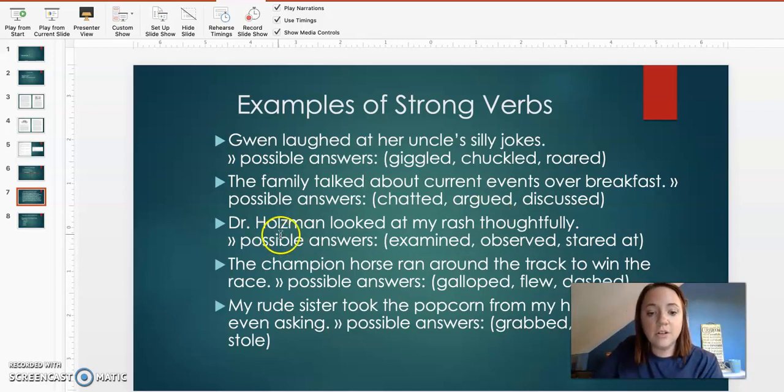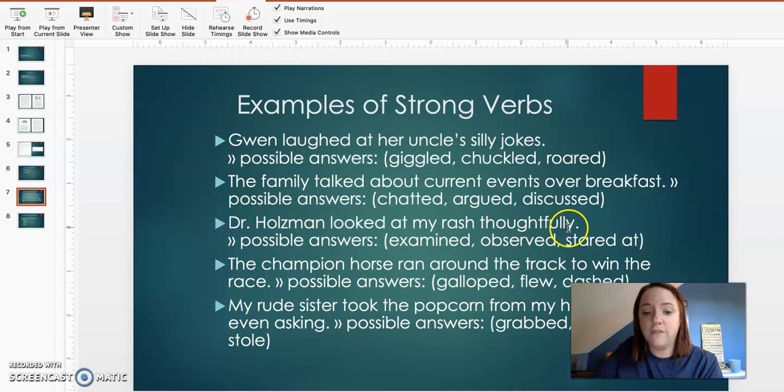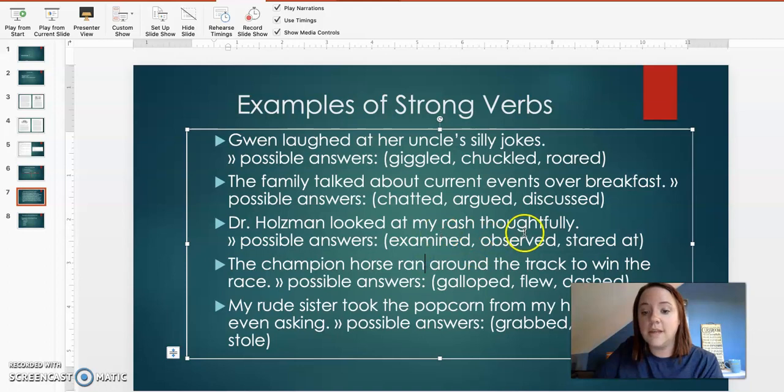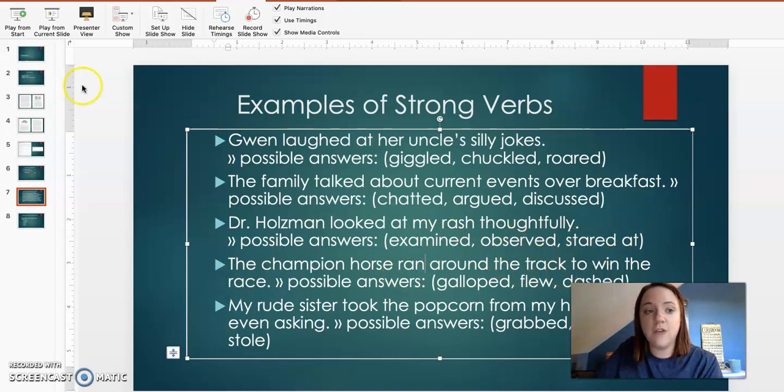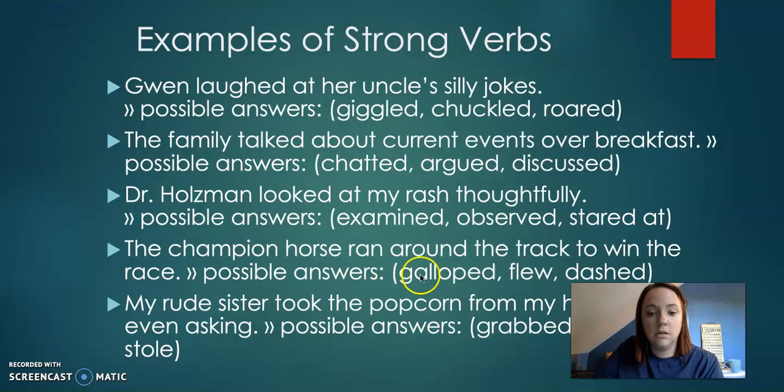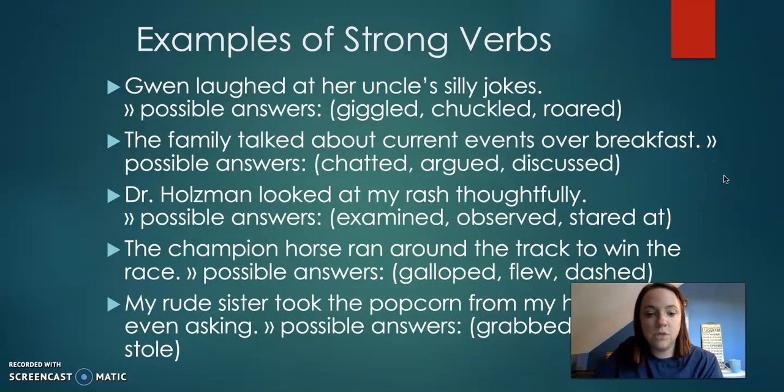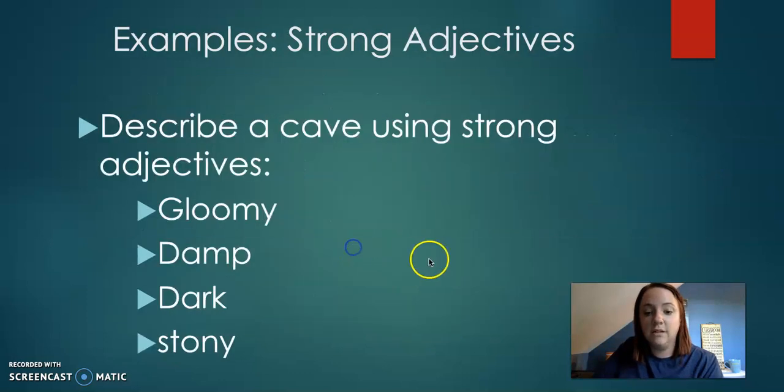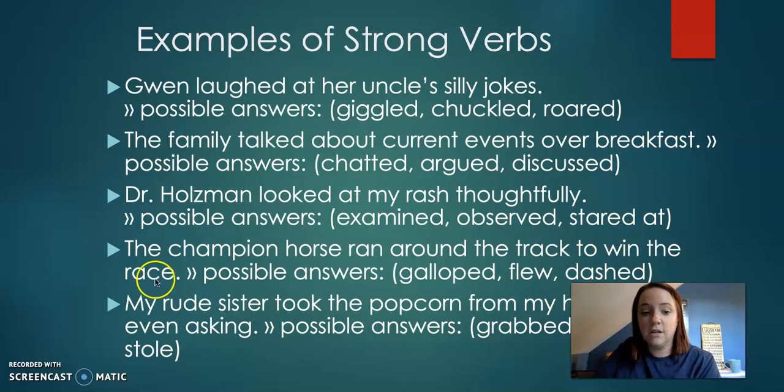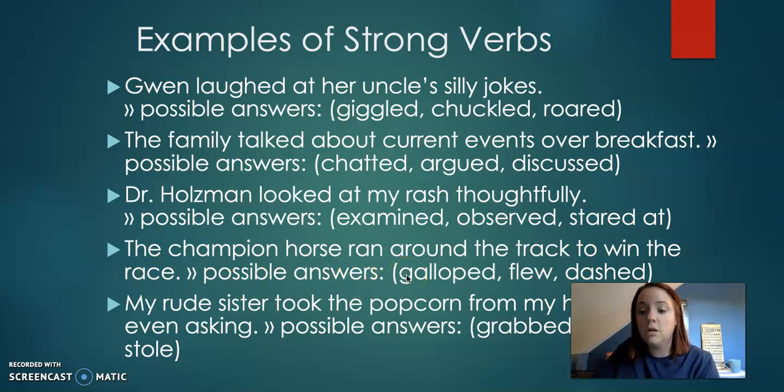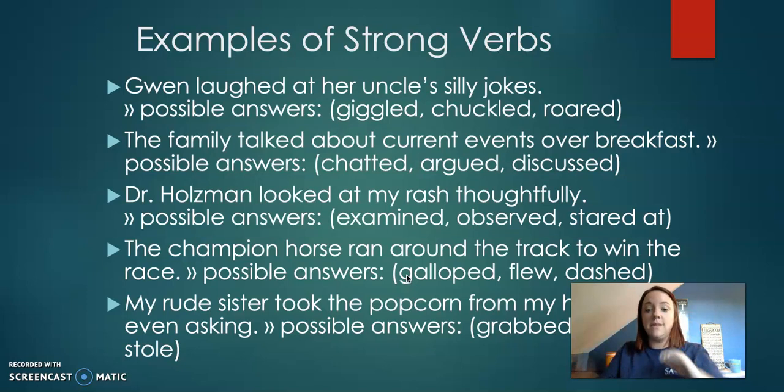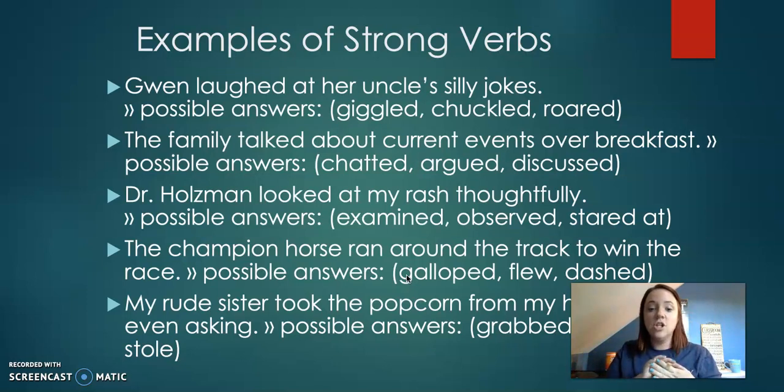Dr. Halsman looked at my rash thoughtfully. So they looked. So they examined, observed, stared at. The champion horse ran around the track to win the race. So ran. So a strong verb is going to be either galloped, flew, or dashed.